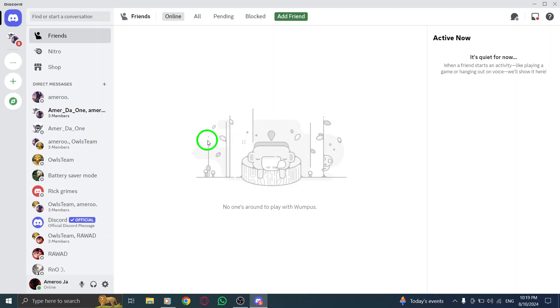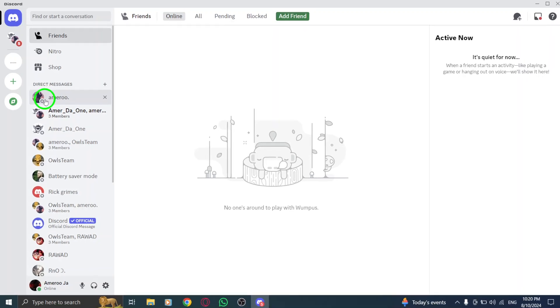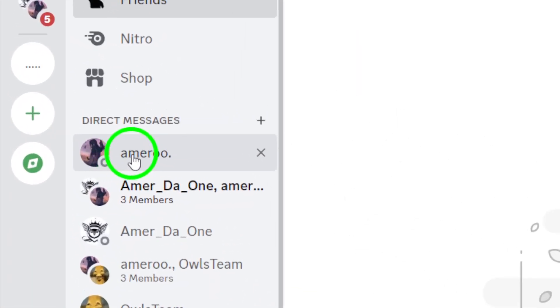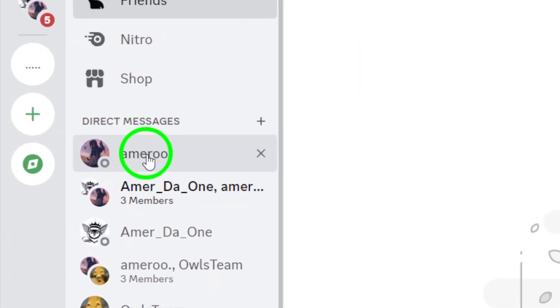Once you're logged in, it's time to find the chat you want to block. Look at your list of direct messages or navigate to the server where the person is located. When you locate the chat, you'll be ready to take the next step.